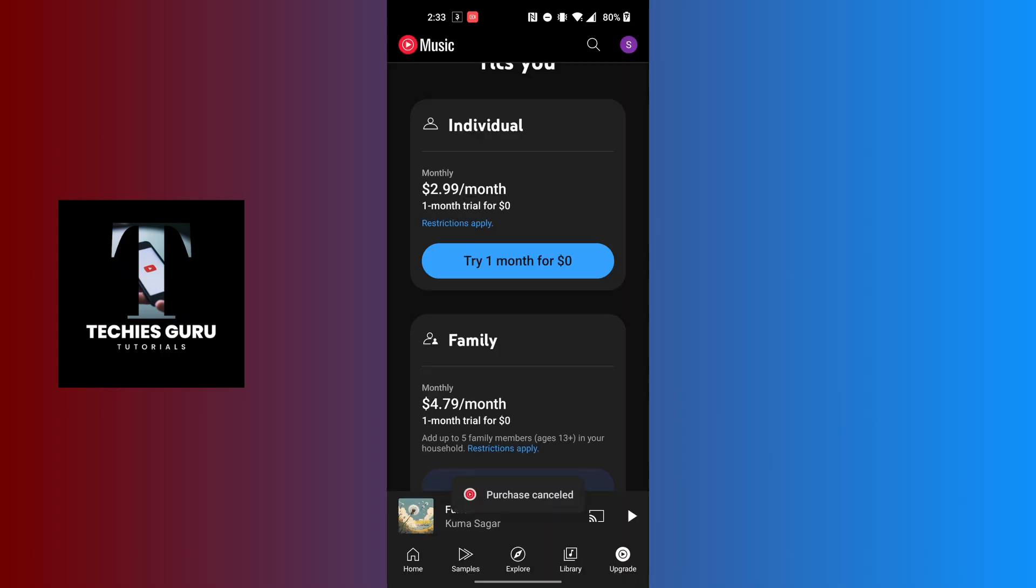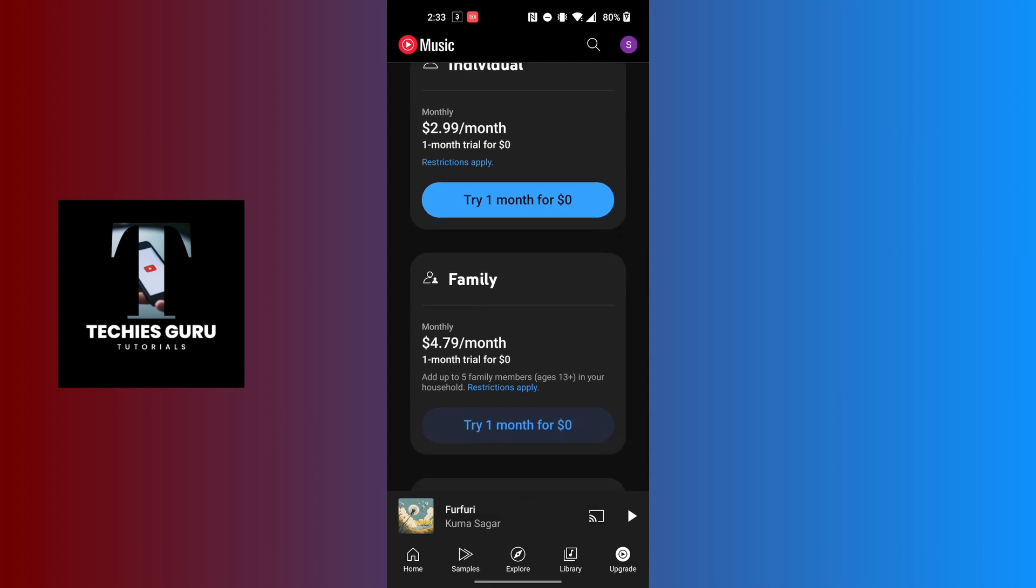You'll get one month free, but after that you'll be required to pay the amount you chose. And with that being said, this is how to get YouTube Music Premium on your phone.